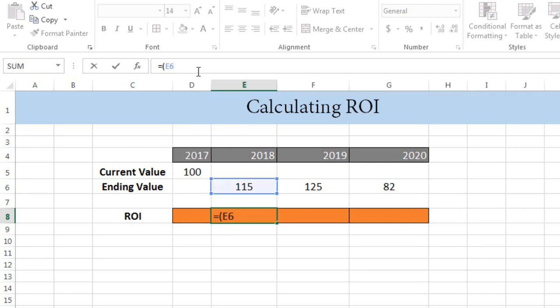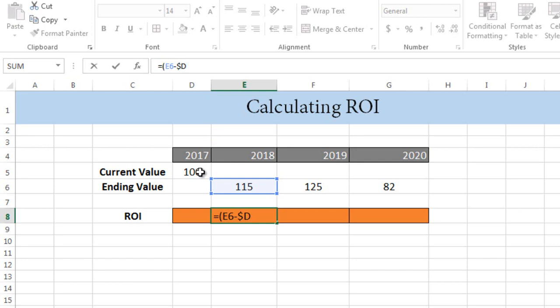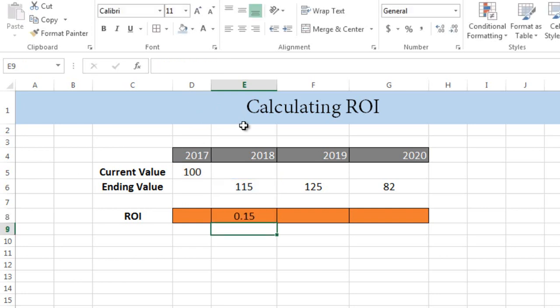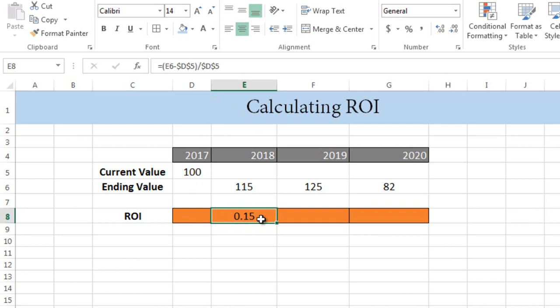Then what we do is we subtract it from the current value. First we put a dollar sign, then D, then again a dollar sign, and then the line number, which is 5. Then close the bracket and divide it by the same thing: dollar D dollar 5. Then press enter.